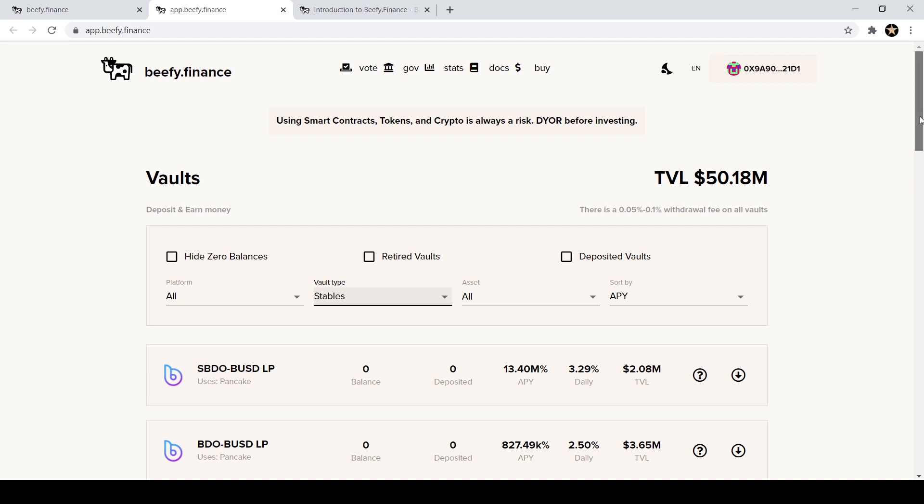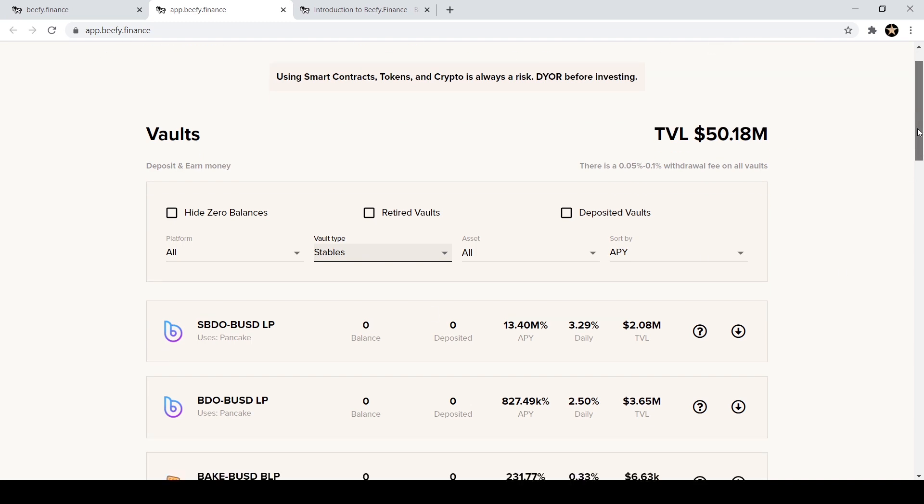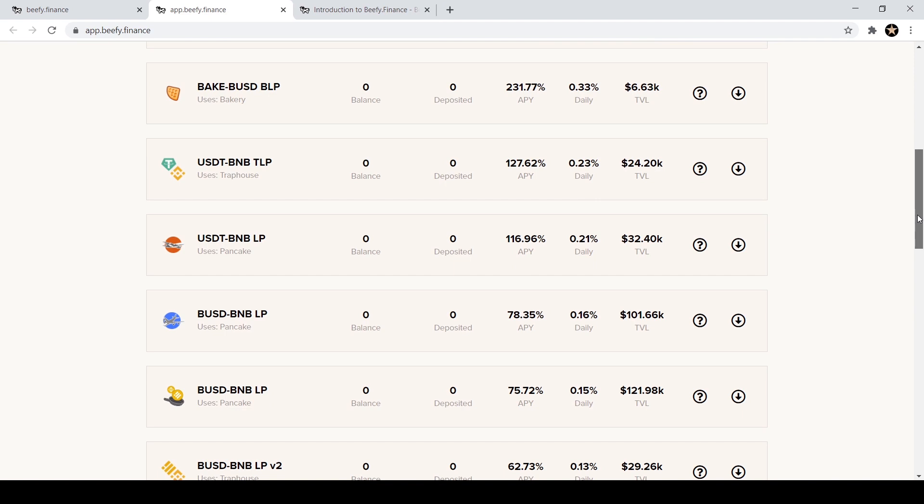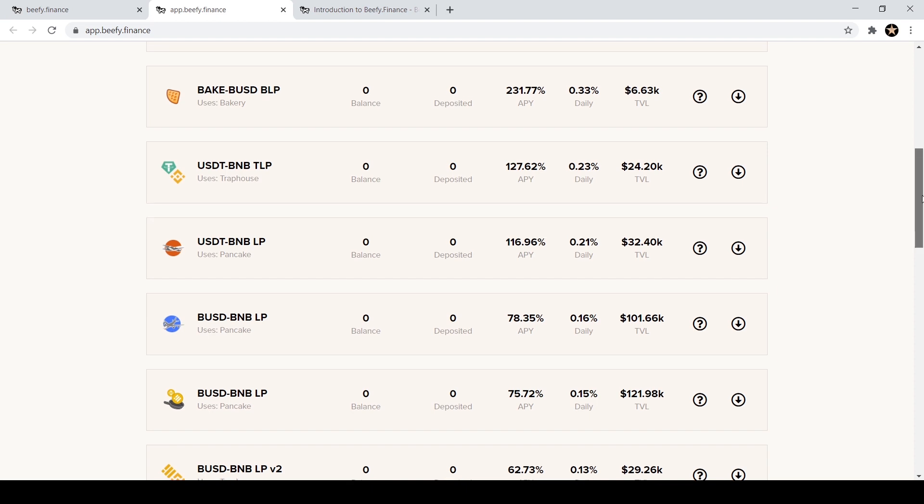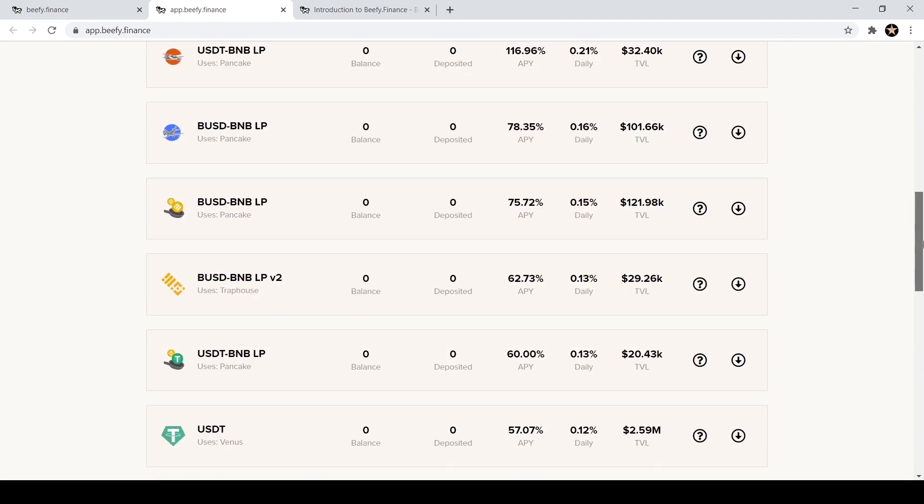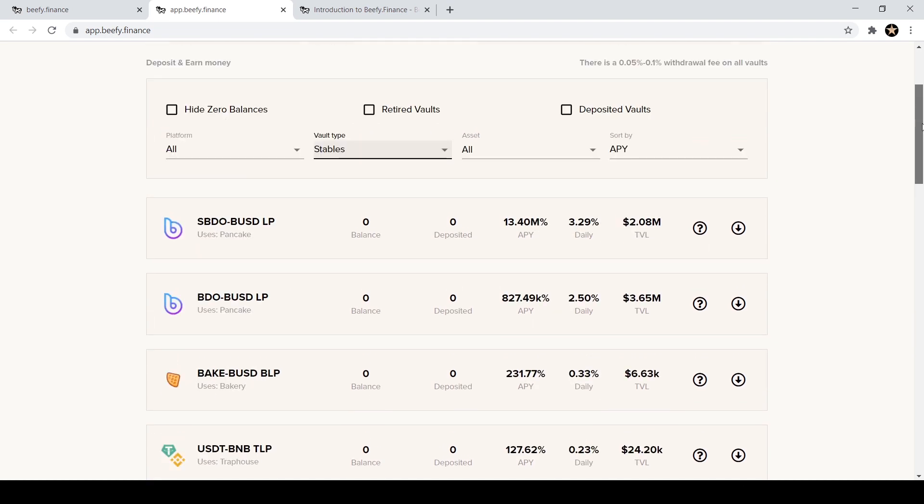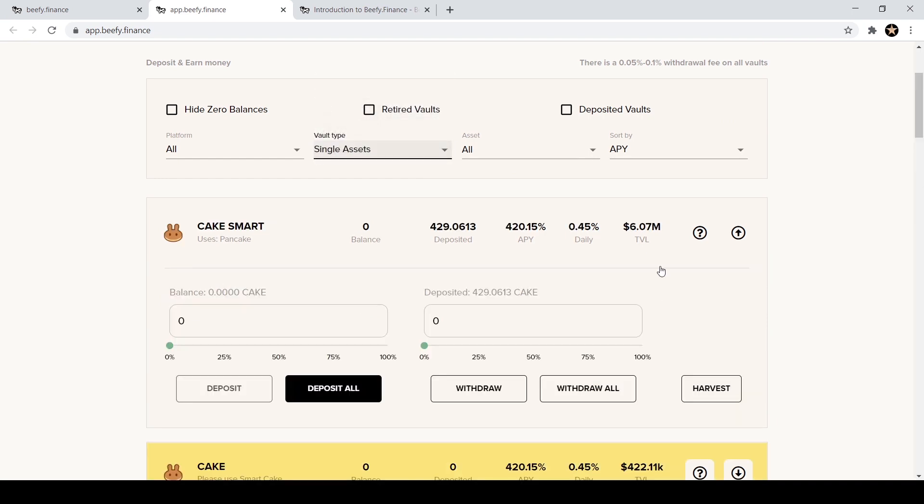So you can click on the stable coins to see like USDT and BNB, still pretty good for having a stable pair. If you wanted to do a single asset for stable, you can see you can still get 0.12 percent daily on USDT using the Venus vault, using the Venus site.